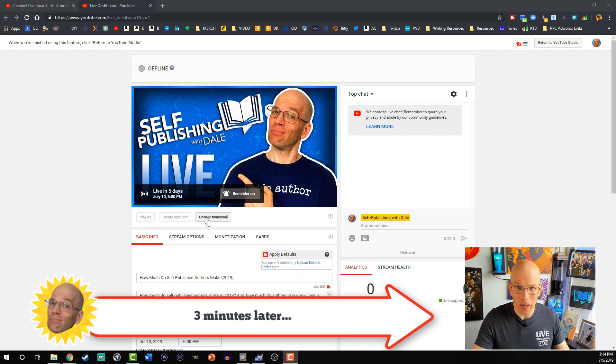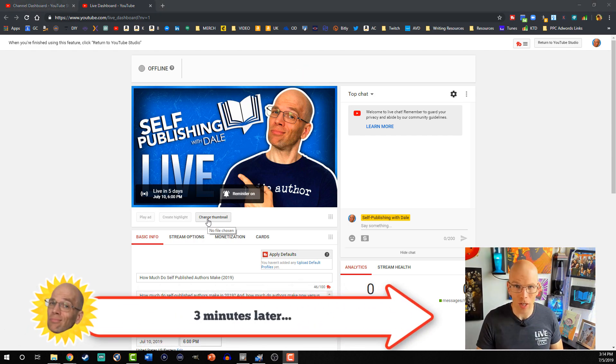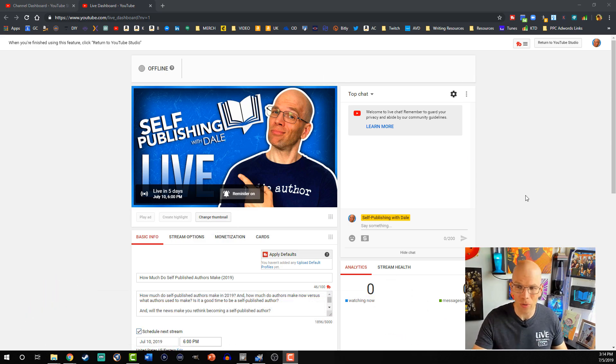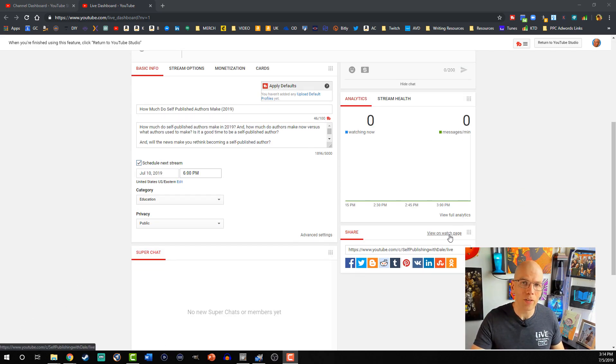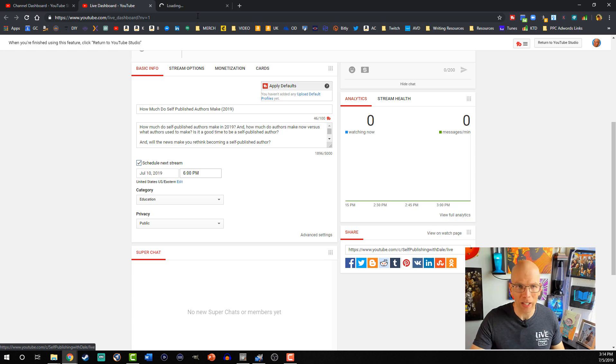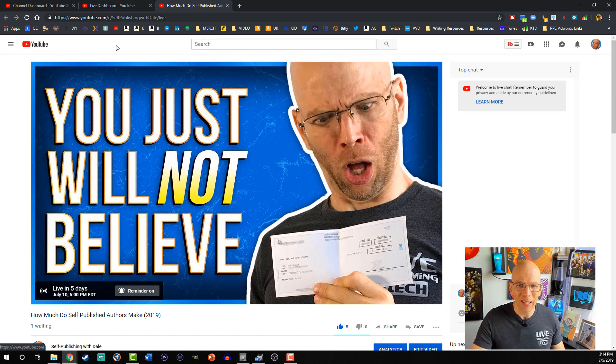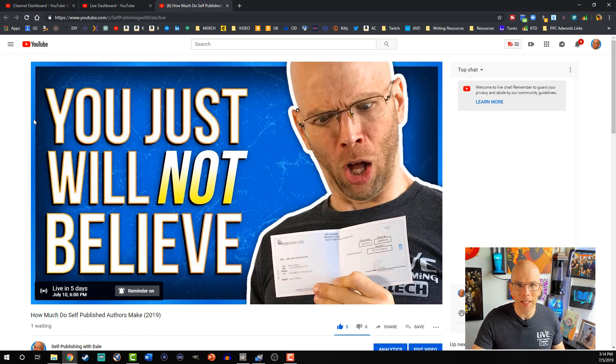Now that it's been a few minutes, and the thumbnail hasn't changed on here, typically what I like to do is I'll scroll on down, and you can press control, and then click on view on watch page. It'll open up in another tab, and you'll see right here, it actually updated my thumbnail. It is all set now.